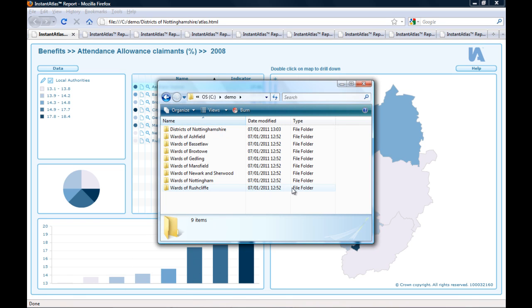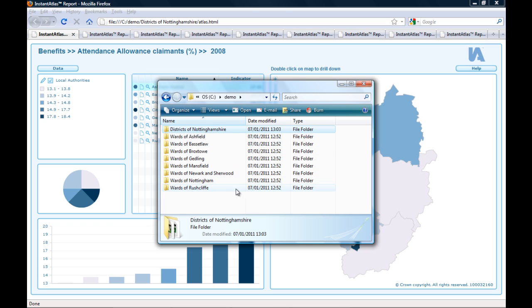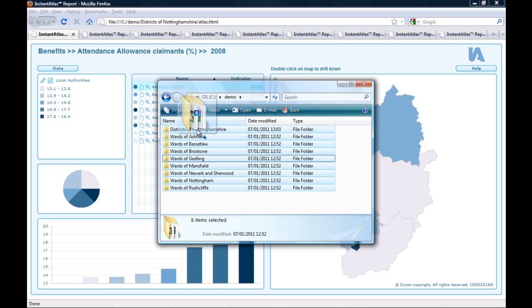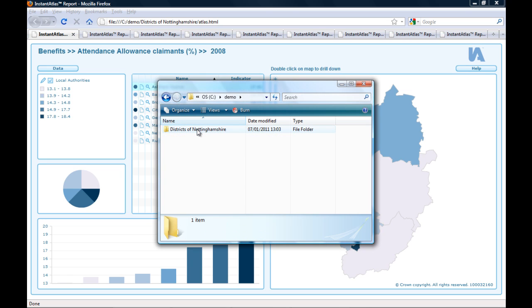At the moment each report is saved in a separate folder. The Districts of Nottinghamshire report is my higher level geography report. The other folders contain the ward reports. Firstly, I need to make sure that all report folders of the lower level geography reports sit inside the report folder of the higher level geography report. So I am going to move the ward report folders into the Districts of Nottinghamshire report folder.